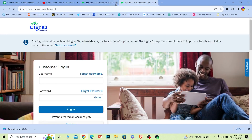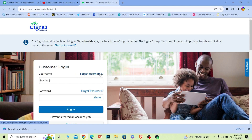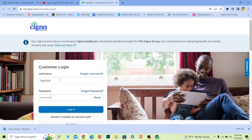Once you do that, it'll take you to the official My Cigna website, which is going to look just like this. At the bottom where it says 'Customer Login,' you can see the username field — enter the username of your account. If you forgot your username, you can click on that to recover it. Where it says 'Password,' enter your password, and if you forgot it, you can click to recover that as well. After entering the correct username and password, click on 'Login.'